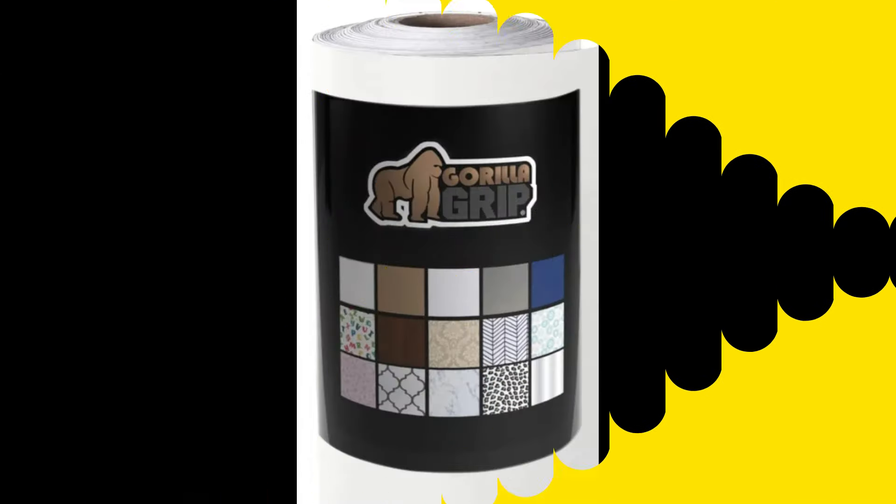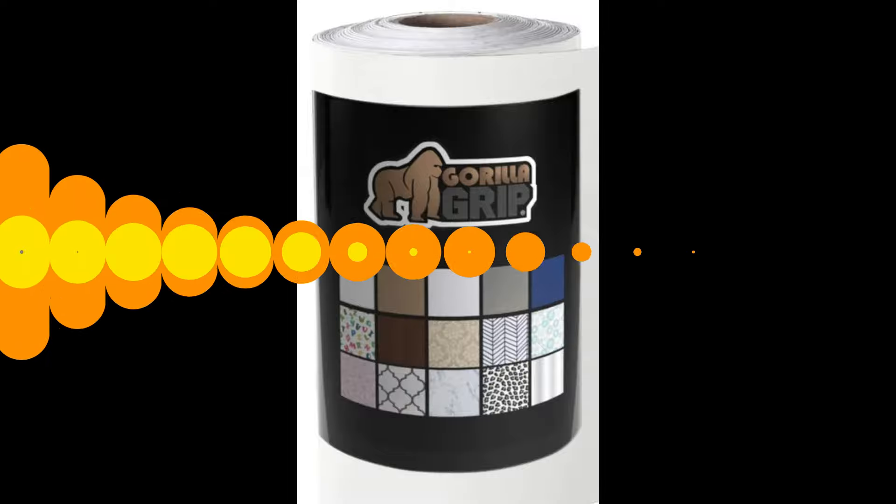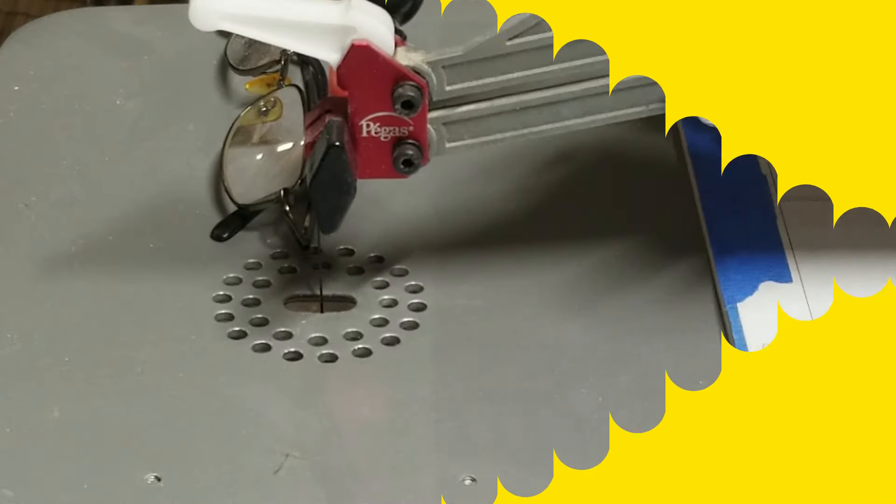I had to go to plan B. Light bulb goes off - I picked up some Gorilla Grip clear contact paper. I ordered it, got it in the next day, got it onto the piece, and waited another day before I went back to it.